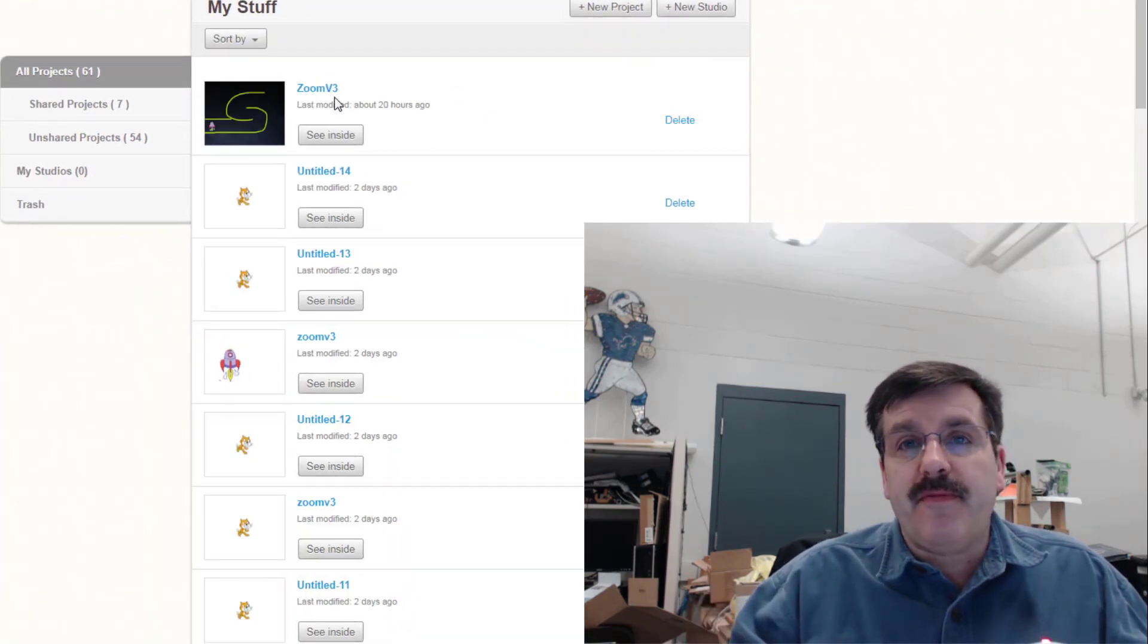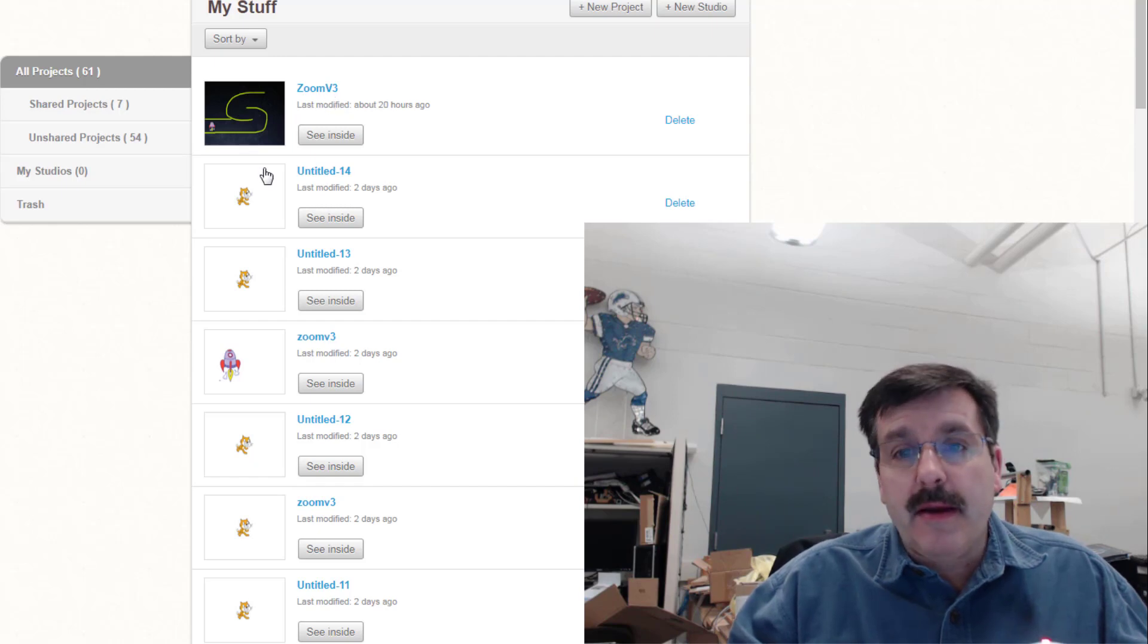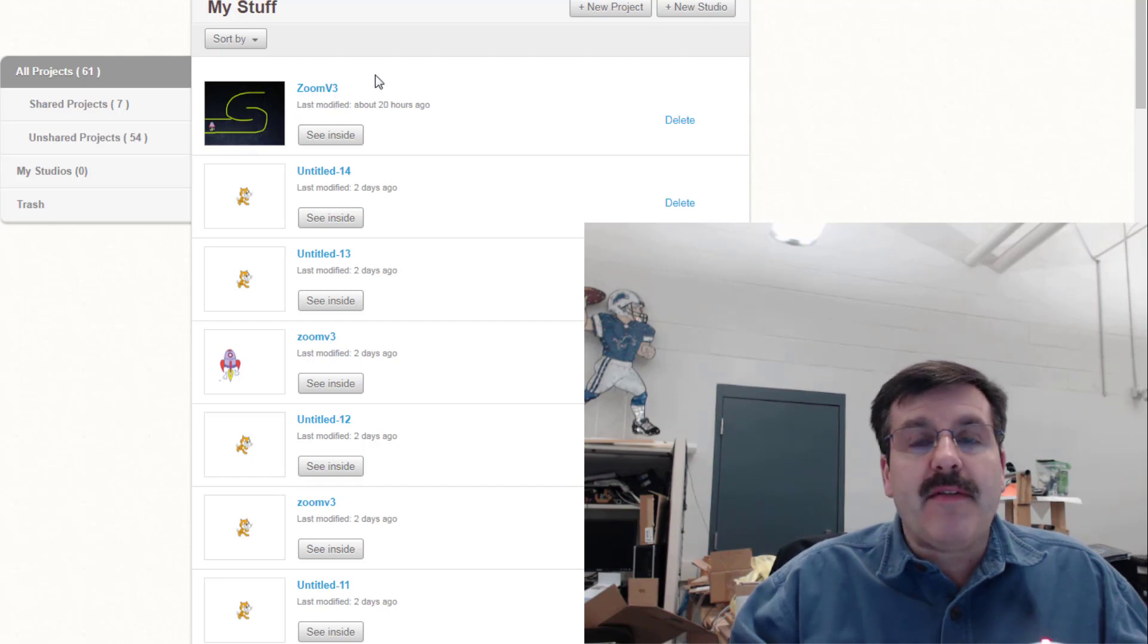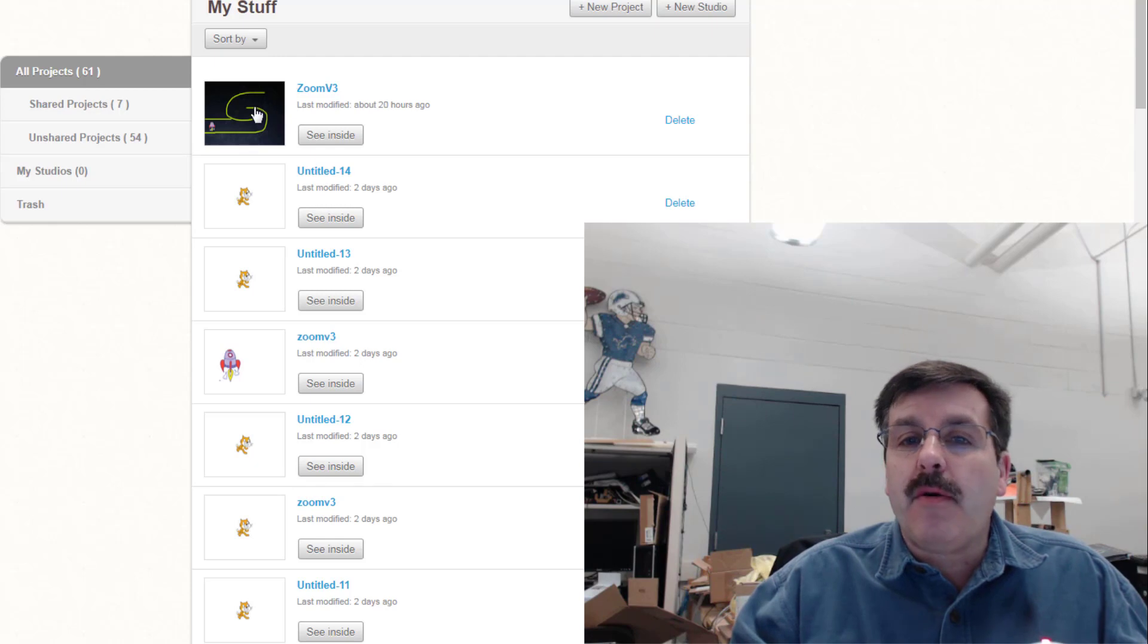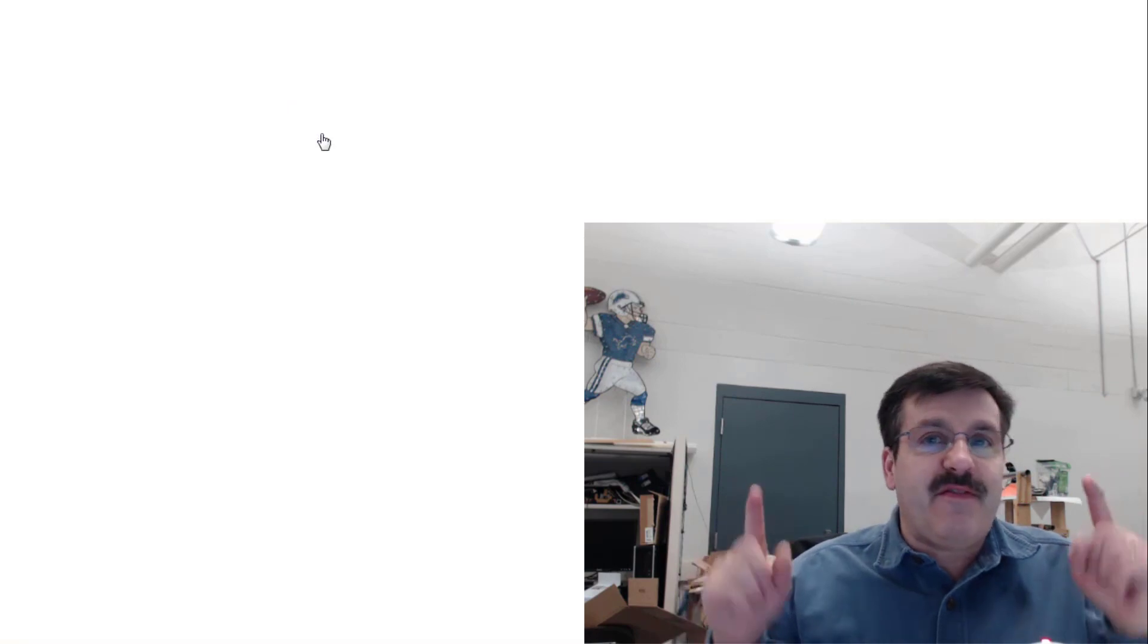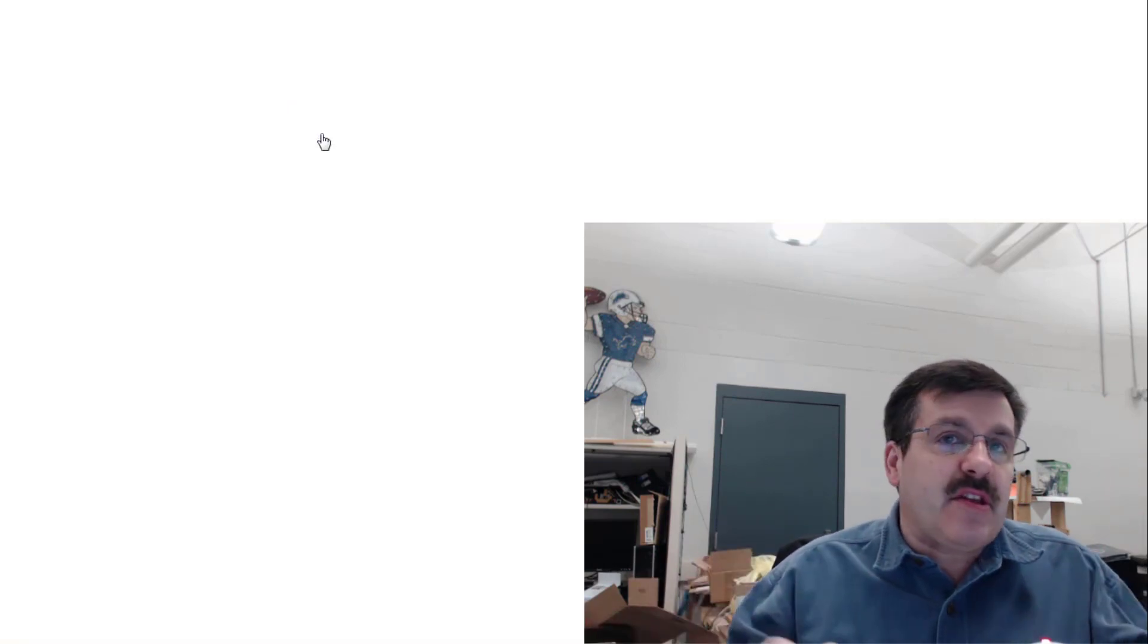Remember, if you have an extra one, that's because you made a copy where you want to play with your own stuff. But we always want to keep our Zoom v3 the same as mine so that the next level works the way it should.